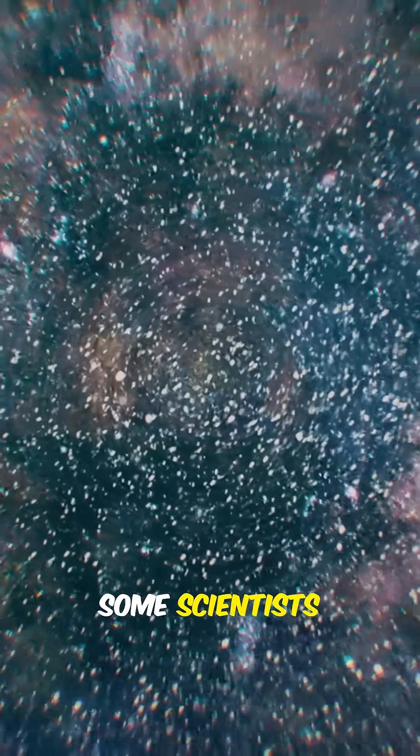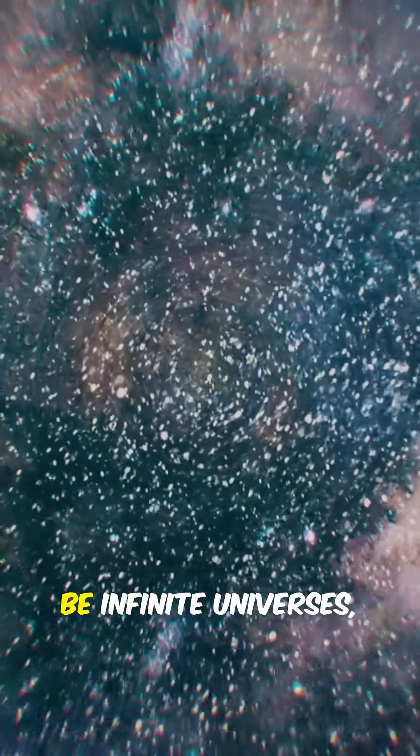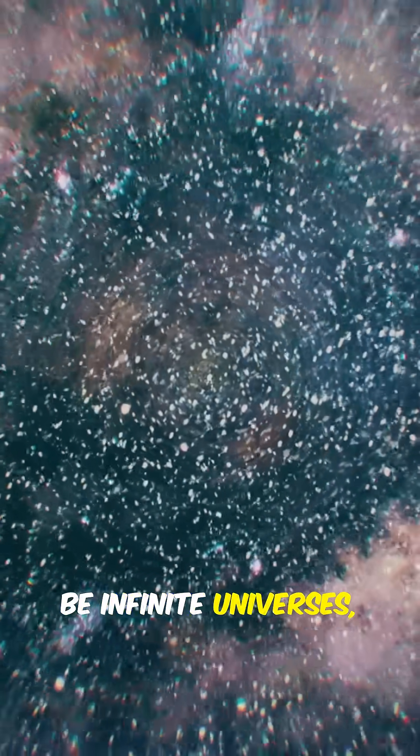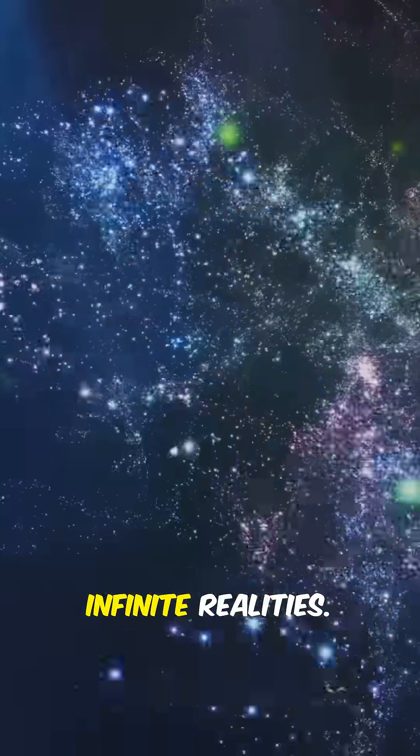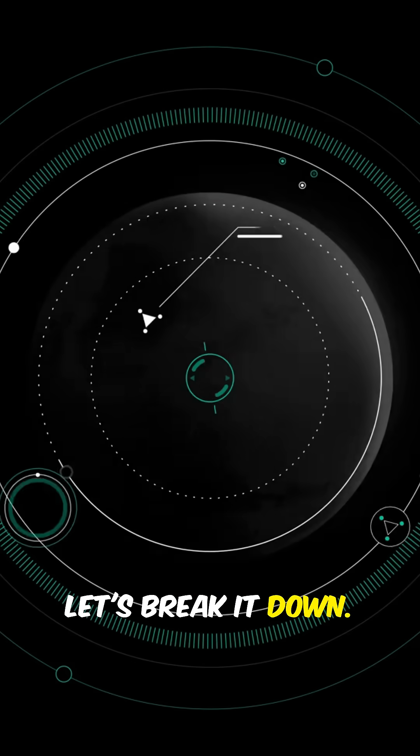Some scientists believe there could be infinite universes, all existing side by side. Think of it - infinite realities, infinite possibilities. Let's break it down.